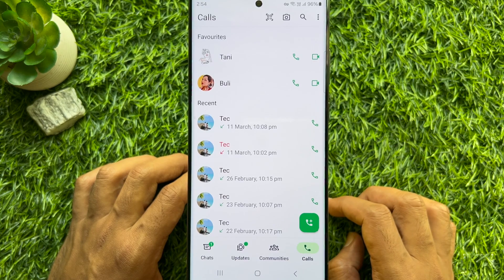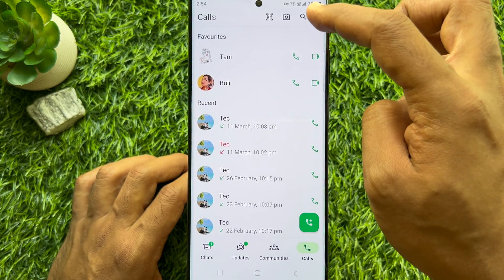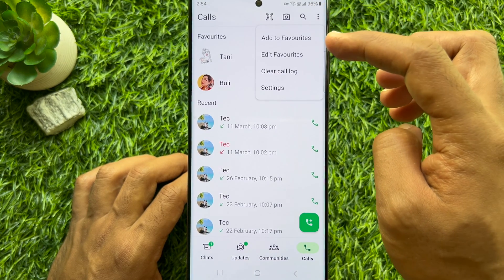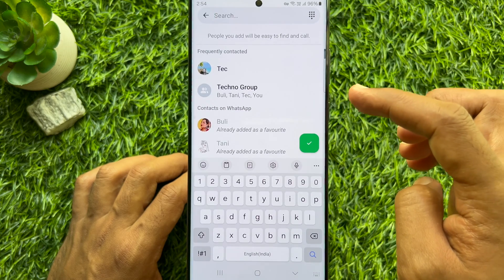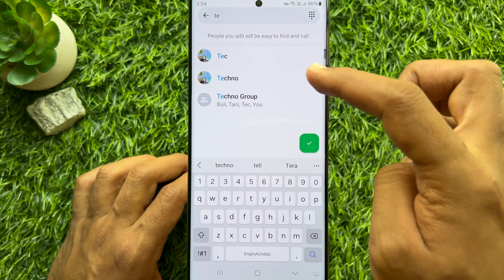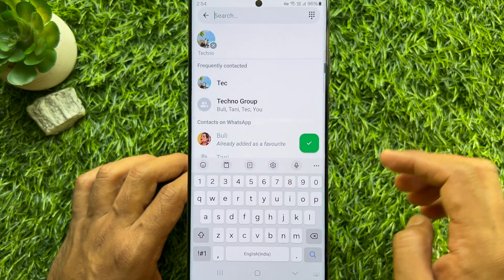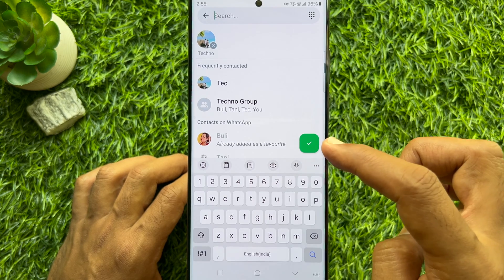You can also tap the three dots on the top right, then tap Add to Favorites. From here you can add new contacts as favorites.